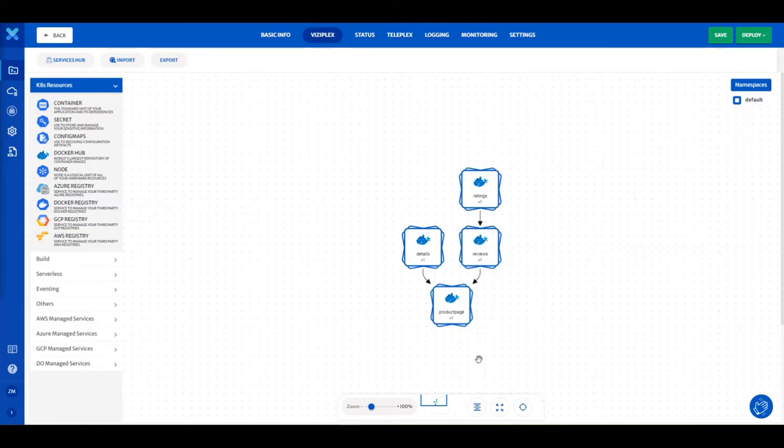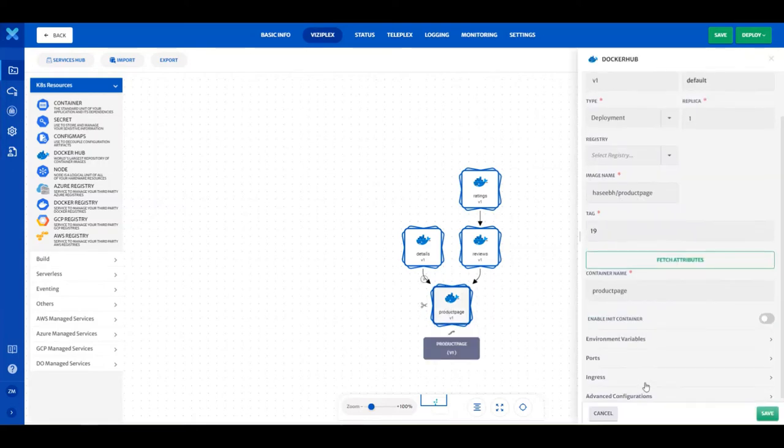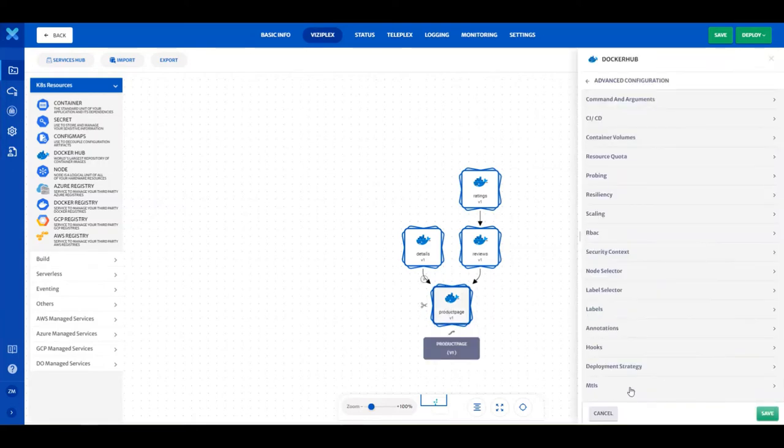To configure readiness and liveness probes, click on the product page container and click on Advanced Configurations and then select Probing.